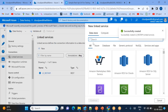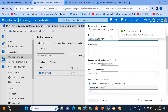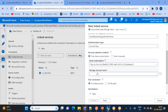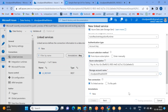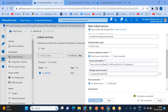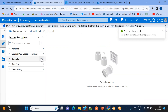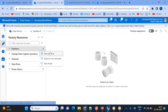Now let's create the linked service for ADLS Gen2 — 'ls_adls_gen2'. Select the storage account, use the account key, test the connection, and create it. The Data Lake Storage Gen2 connection is now also created.